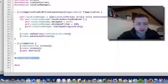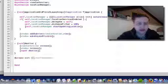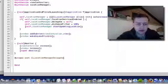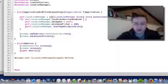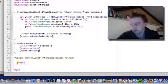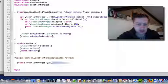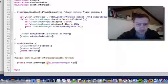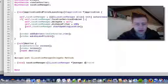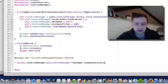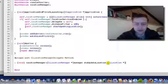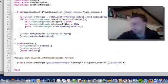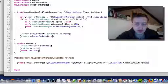So, the only thing left to do is implement our delegate method. And we're going to implement the location manager did update location from location.